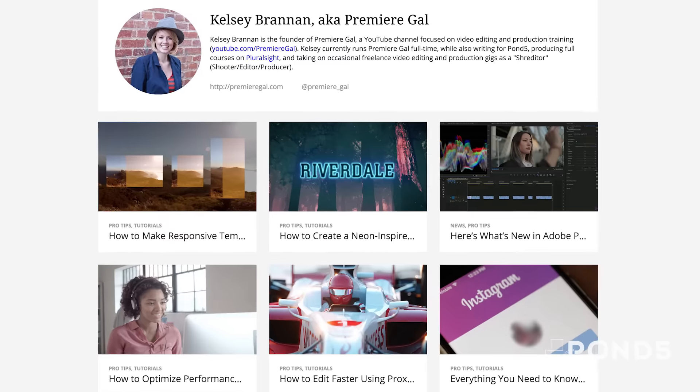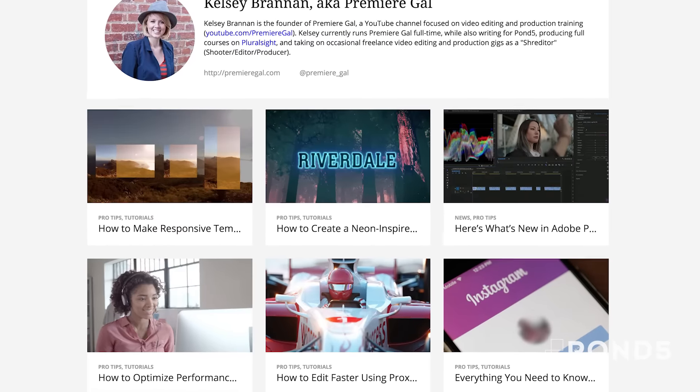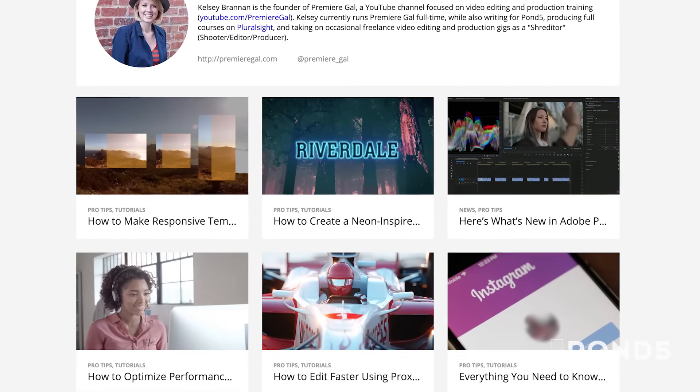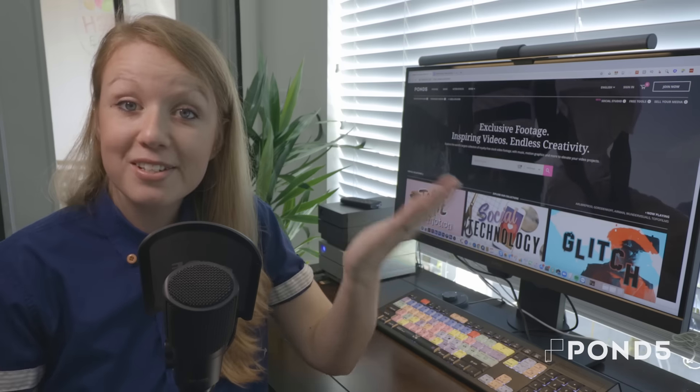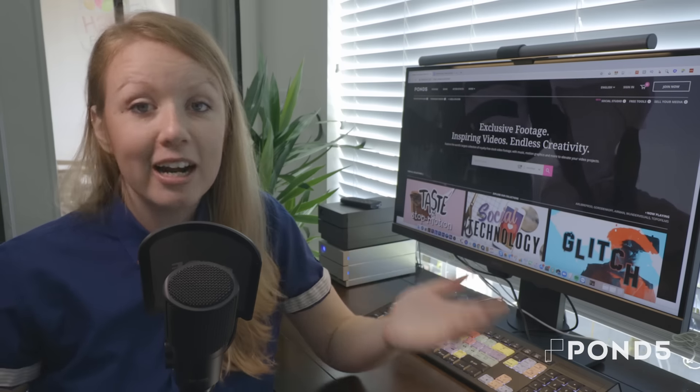Hey everybody, my name is Kelsey and I run a YouTube channel called Premiere Gal. I've been writing for Pond5 for the past few years on their blog, and then they reached out to me to see if I'd be interested in hosting this social video series on their channel, and of course I said yes, so here we are.